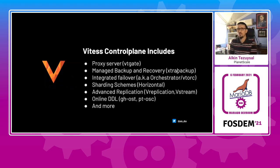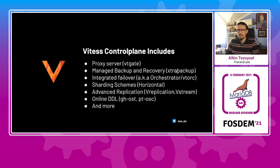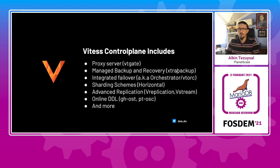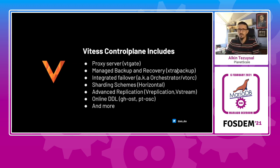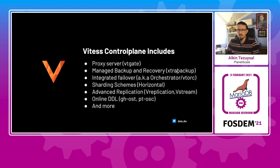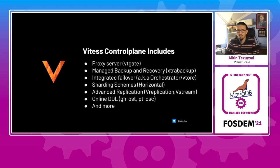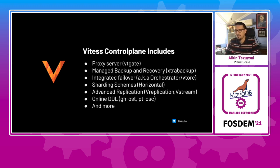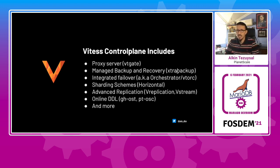So Vitess control plane not only includes these components, but also includes some of the normal database operations you would do. In normal production environment, you would have some sort of a proxy server, which is covered by VT gate. You would actually have a backup and recovery, which is covered by the VT gate and VT-CTLD using backups and recoveries. In this case, we could actually drive extra backup for different data stores. Integrated failover, that is actually known as an orchestrator, and in which case for the Vitess topology, it is called Vtorque.